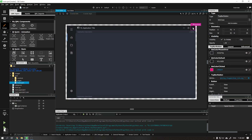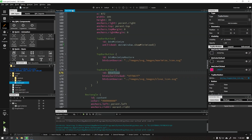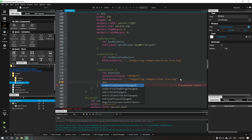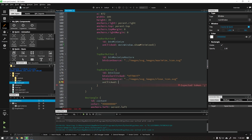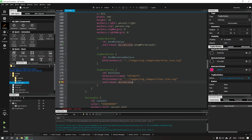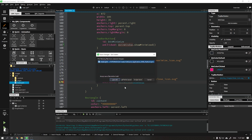After that we will do the same thing for the close button — repeat the same process, just adding the close function instead of show minimized. We can run our application and we see that the button is working correctly.